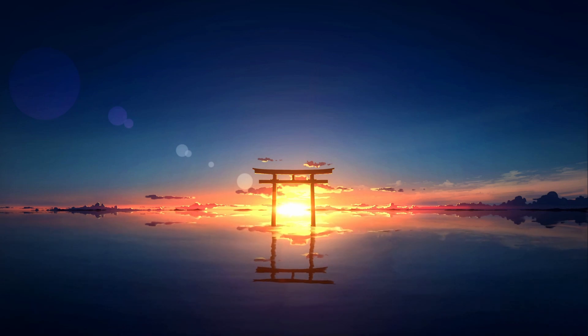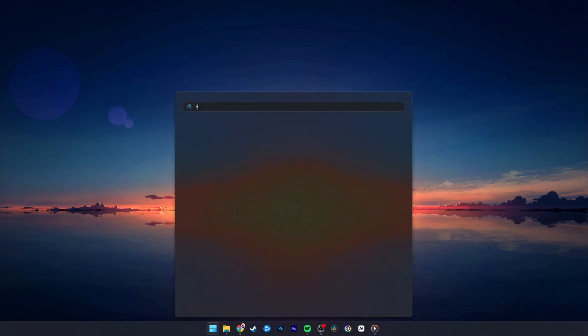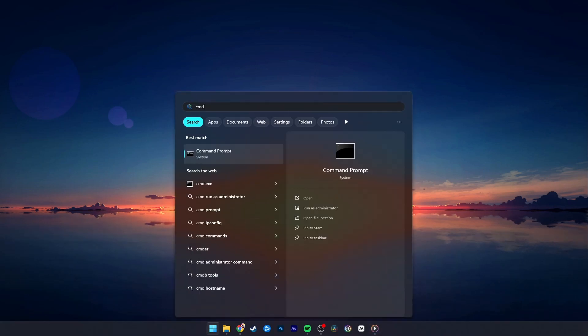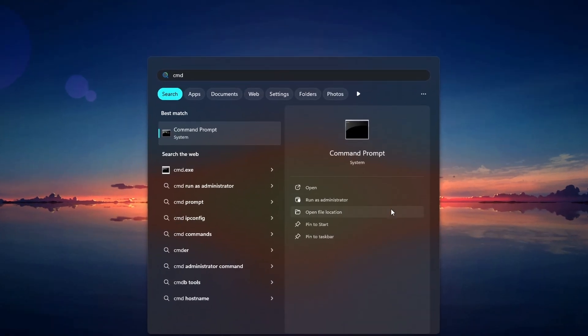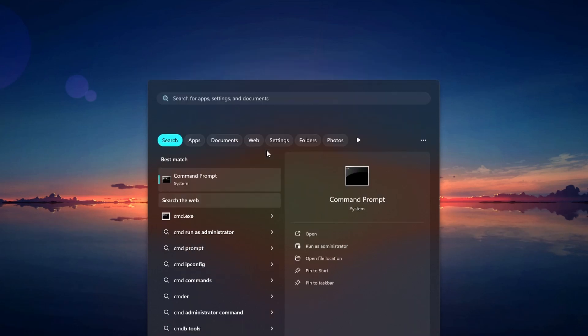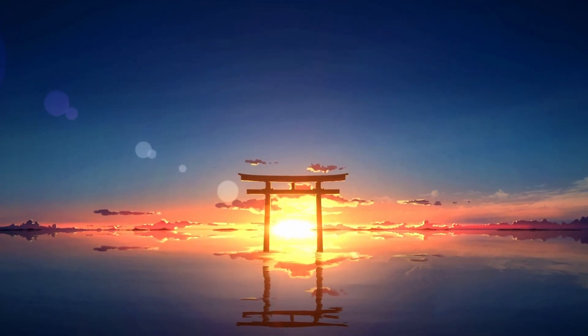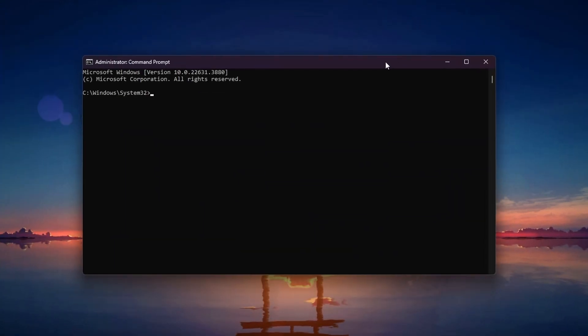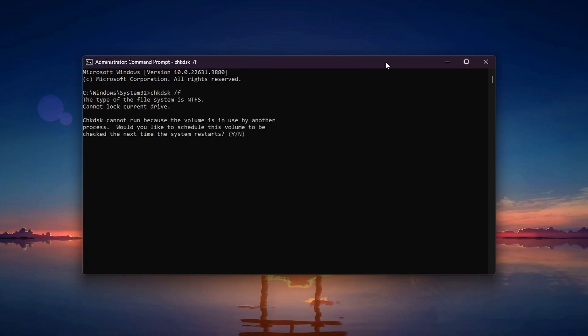We will run two commands to check your disk for errors and fix them. Open the Start menu and type cmd. Right-click on Command Prompt and select Run as administrator. In the Command Prompt window, type chkdsk /f. Press Enter. This will check your disk for errors and fix them.